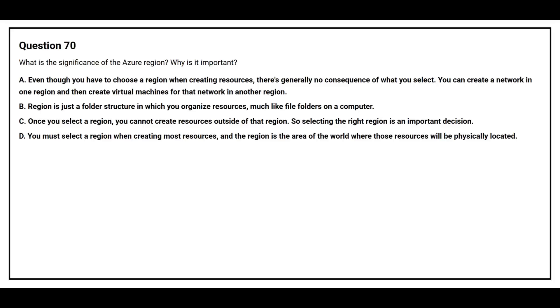Option C: Once you select a region, you cannot create resources out of that region, so selecting the right region is an important decision. Option D: You must select a region when creating most resources, and the region is the area of the world where those resources will be physically located.